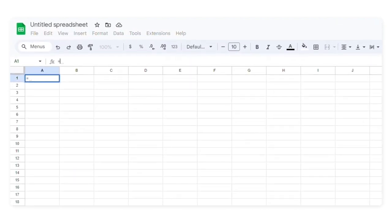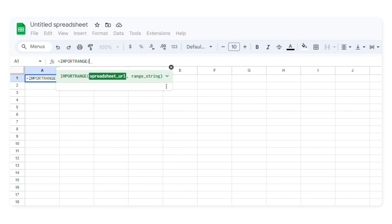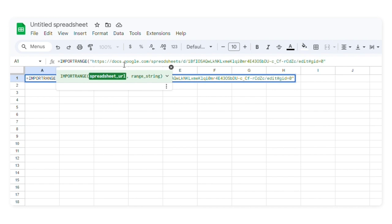Then I'll type in the import range formula. I need to add the spreadsheet URL and the range I want to import from the source file. I'll copy the spreadsheet URL of my source file and paste it into the formula. Make sure the URL is inside quotation marks.